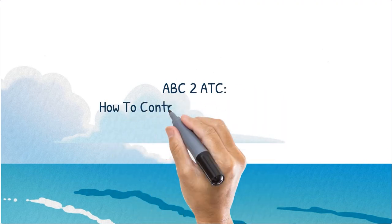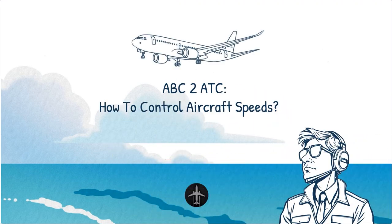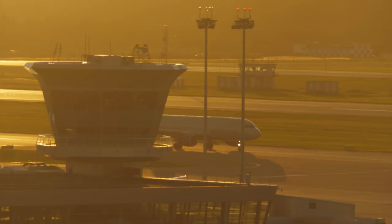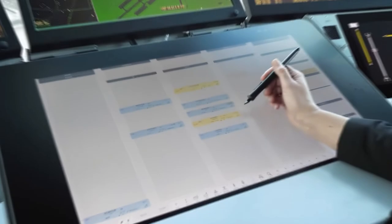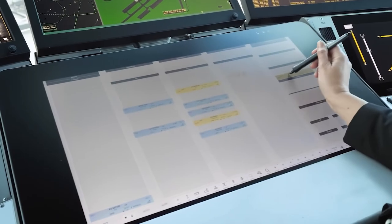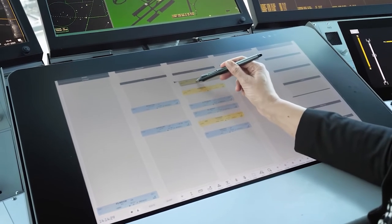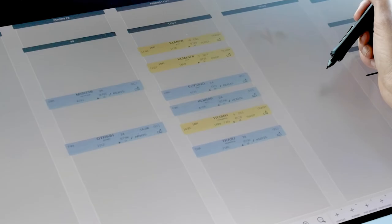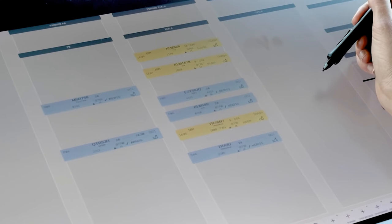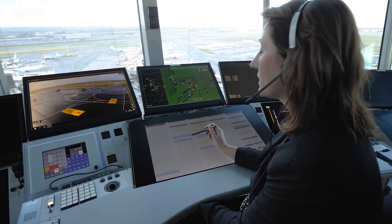How to Control Aircraft Speeds. One of the main tools of air traffic control is speed control. Besides issuing clearances and instructions about taxi routes, headings, altitudes, and airways, speed instructions are a method we use to accomplish a lot of things.